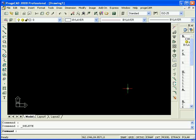So today we're going to take a quick look at how to work with blocks in ProgeCAD 2008 Professional. First of all, let's create a block.